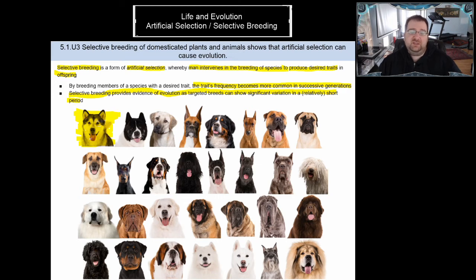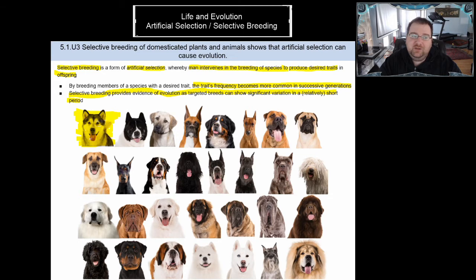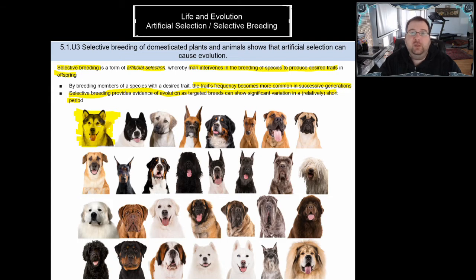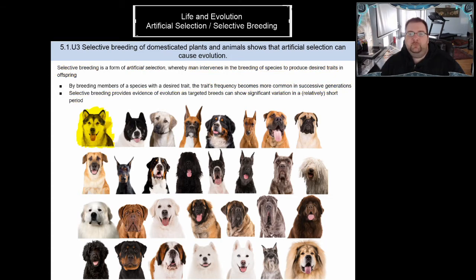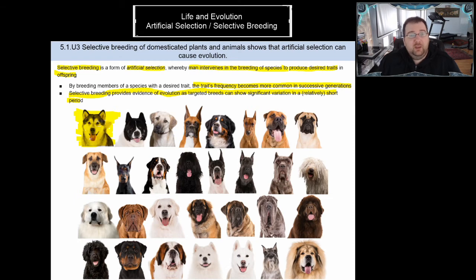Eventually, if we keep breeding different dog breeds and isolating their gene pools for specific traits, they may become different species. Right now they are all Canis domesticus — the domestic dog. We can take a husky and a Labrador and produce fertile offspring. But at some point, the genes within different breeds may diverge so much that their offspring can no longer reproduce, and they would be their own species.